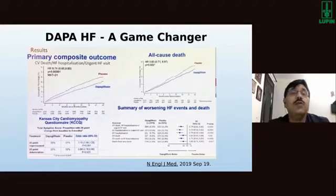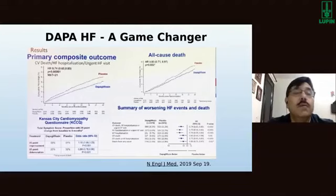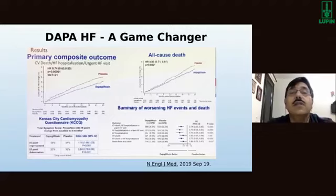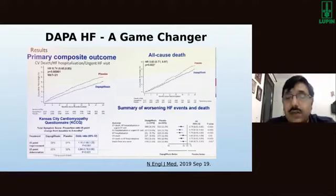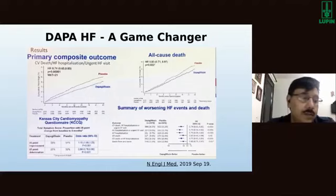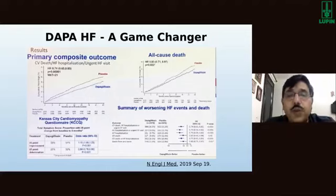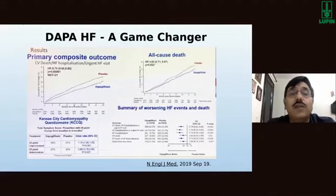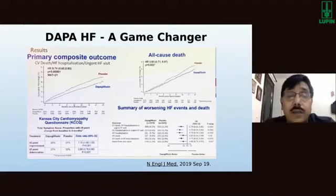There is now important evidence for SGLT2 inhibitors being used as a heart failure drug, not just a diabetes drug. The DAPA-HF study used dapagliflozin primarily for heart failure in patients with or without diabetes. The primary composite outcome studied was CV death and heart failure hospitalization.